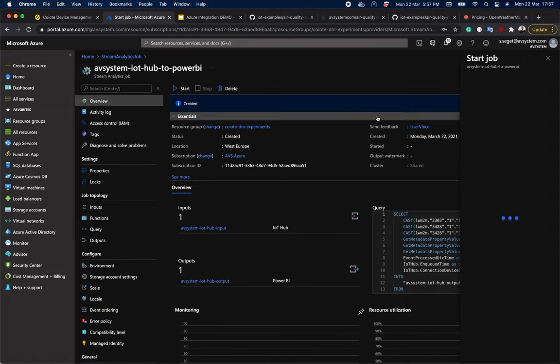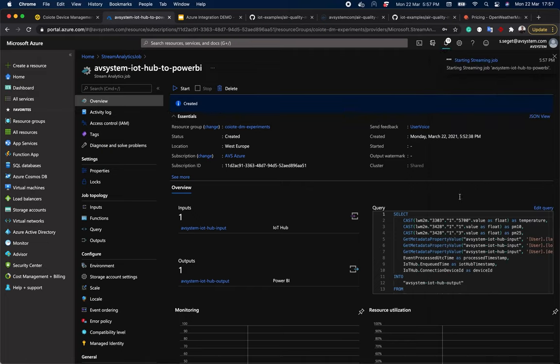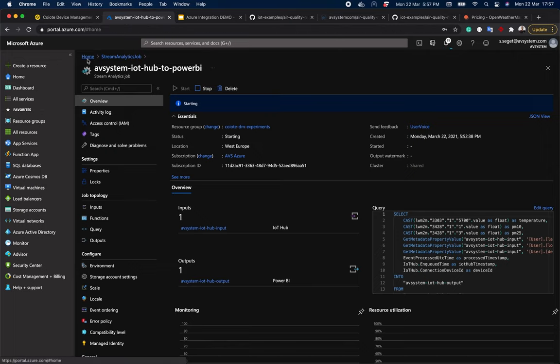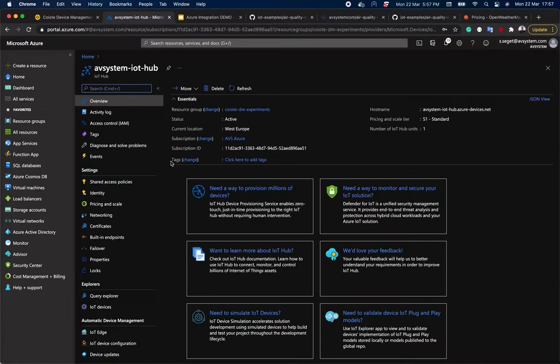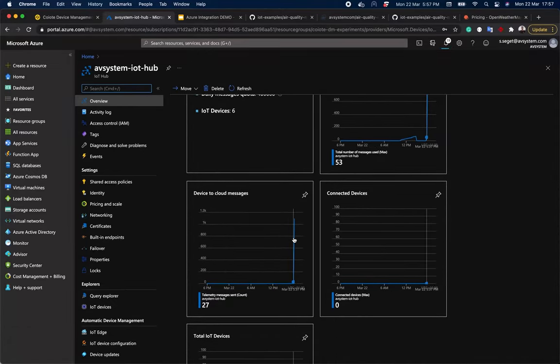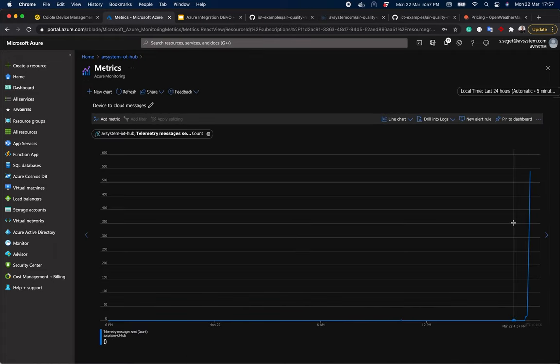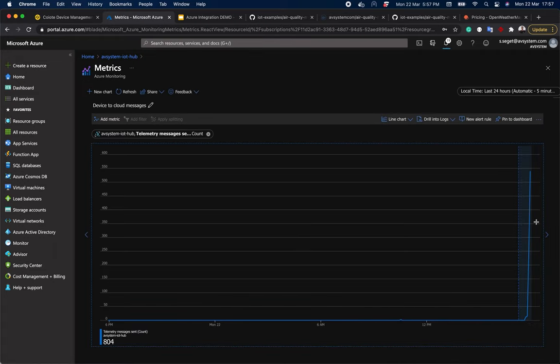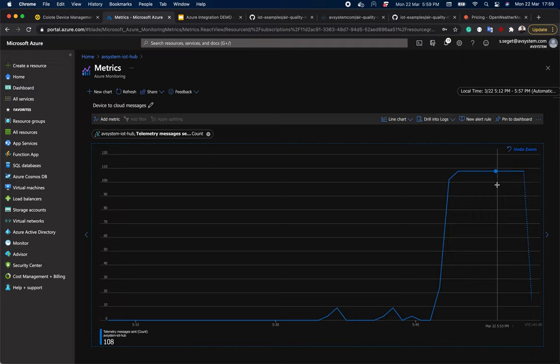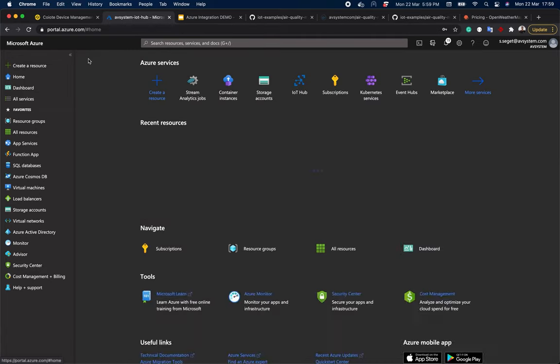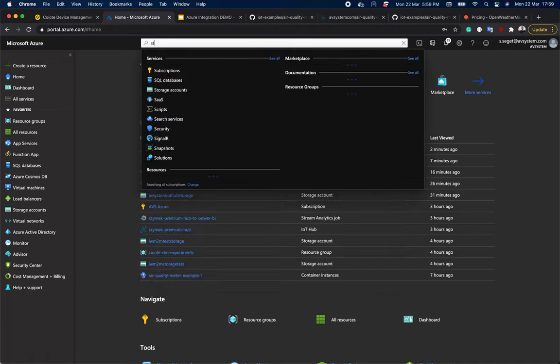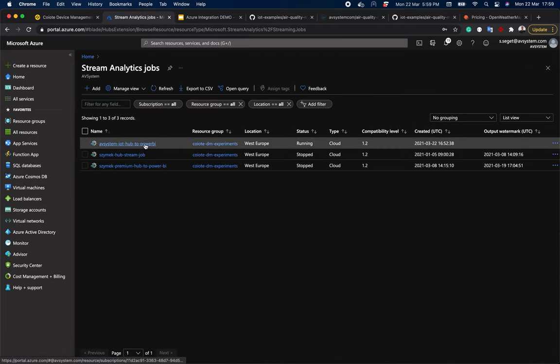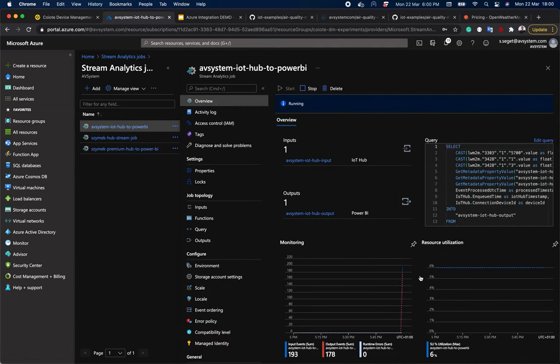It's going to take a while. So we can go to our IoT hub in the meantime and see the charts again. As you can see, we have much more messages right now. 108 messages a minute because we have six devices and each device sends values for three different parameters every 10 seconds. So six times six times three equals 108. Now let's go back to the analytics jobs and see how our job is performing. It's running right now. You can see that there is some data being transferred.